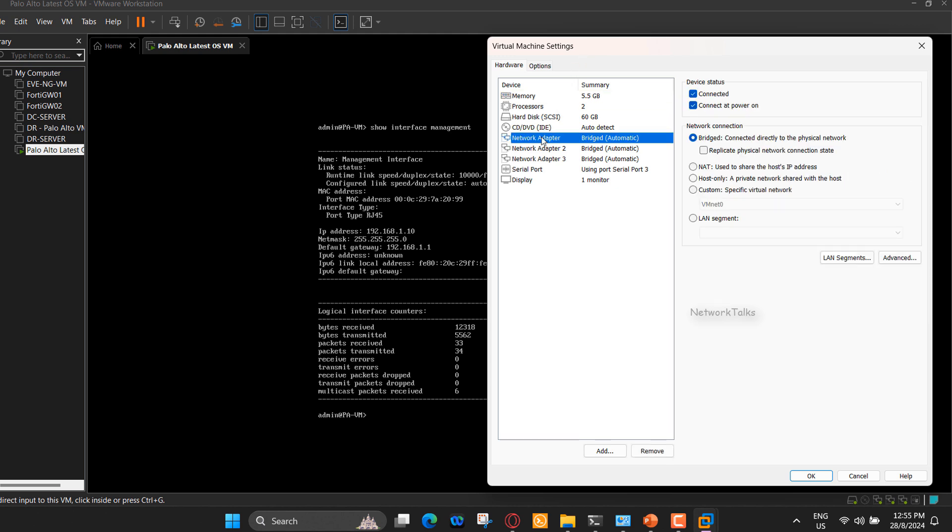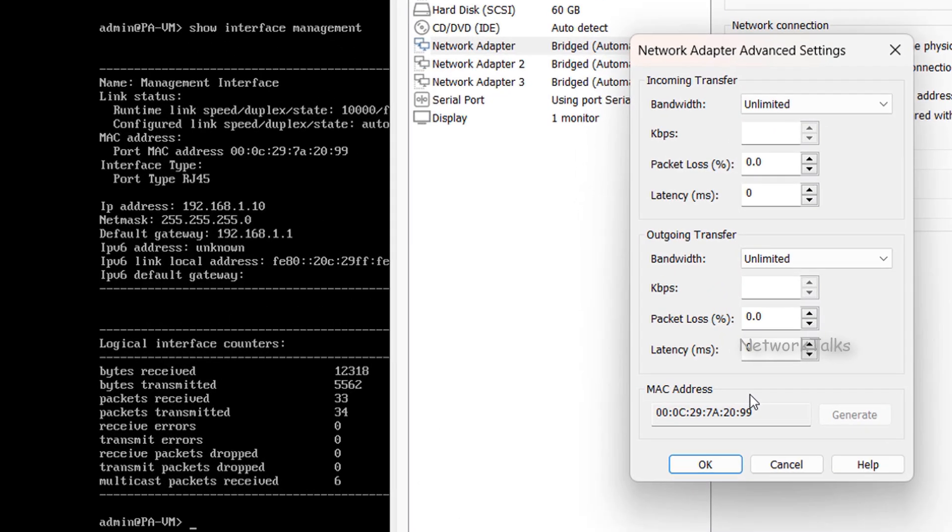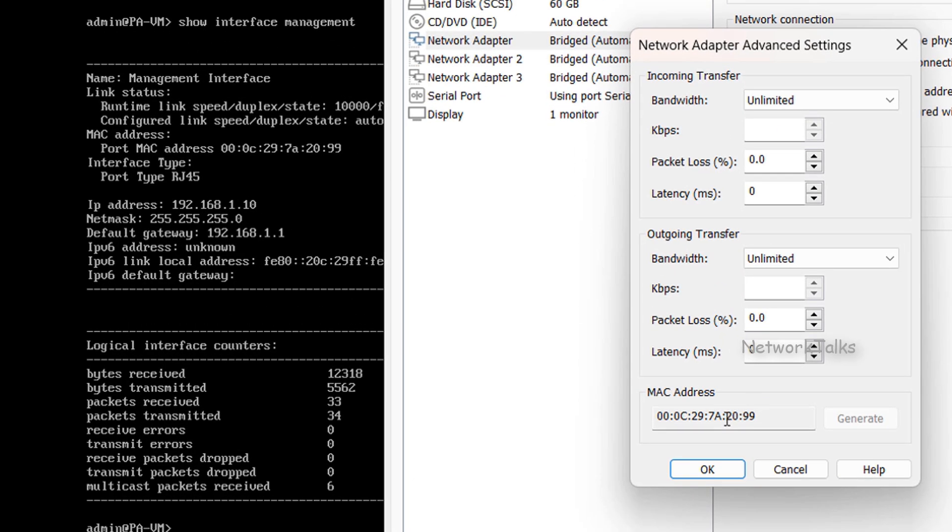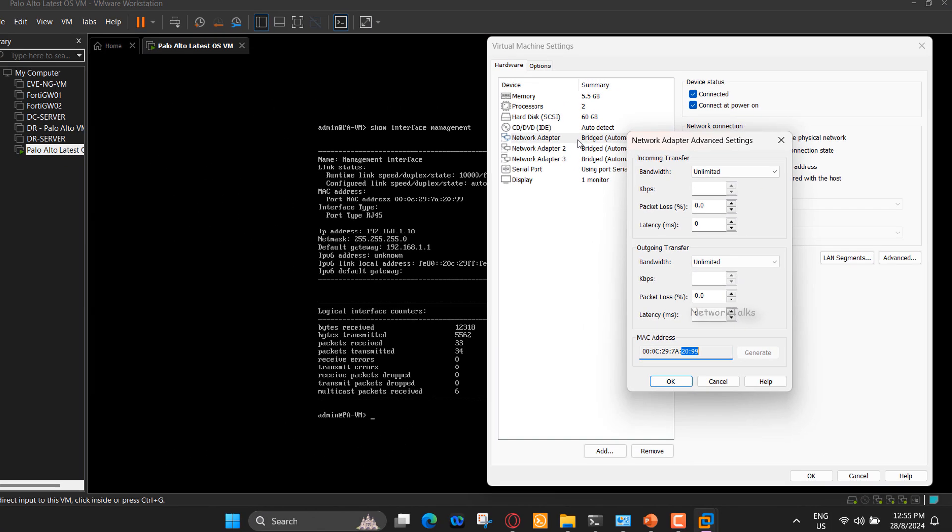To check it, click on one of the network adapter, go to Advanced option. Here, you can see the MAC address of the selected network adapter and match it with the MAC address of the management interface of the firewall. We can see that MAC addresses are matching, so it means this is the network adapter where we need to make changes to get access to the firewall from local system.